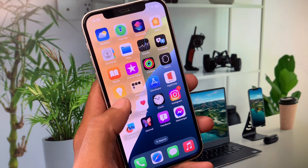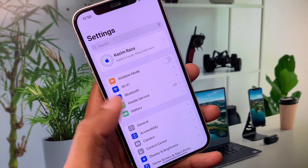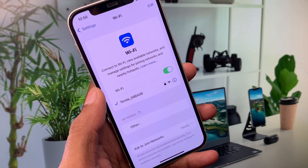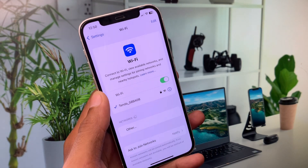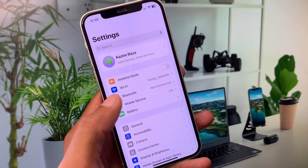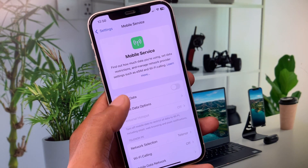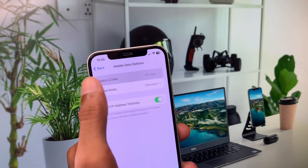First of all, you need to open your Settings and click on Wi-Fi. Make sure that you have connected with a strong internet connection. If you're using mobile data, select 4G or 5G network on your device.